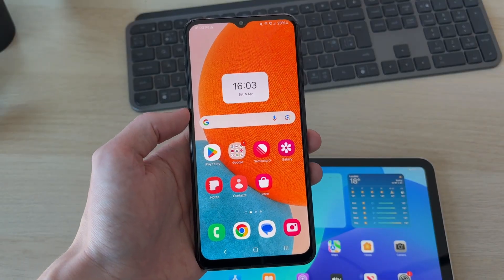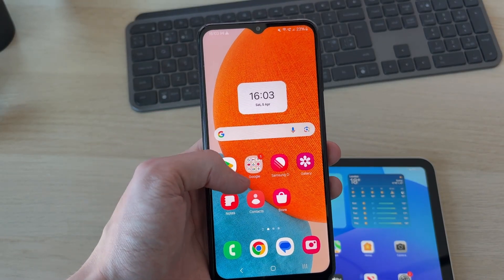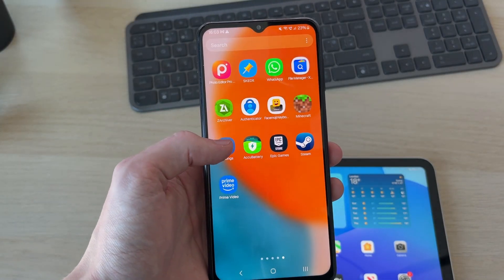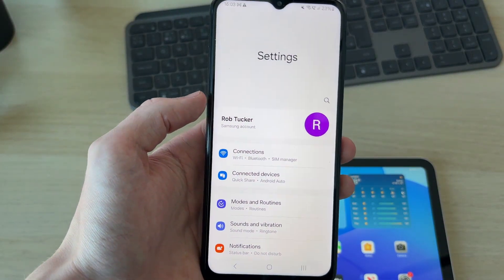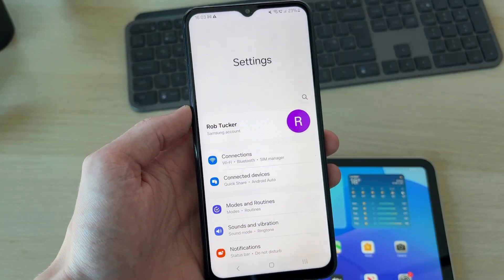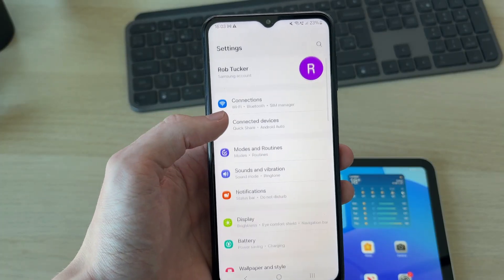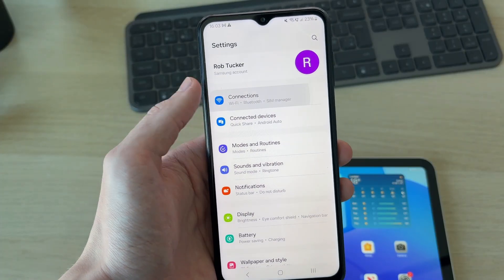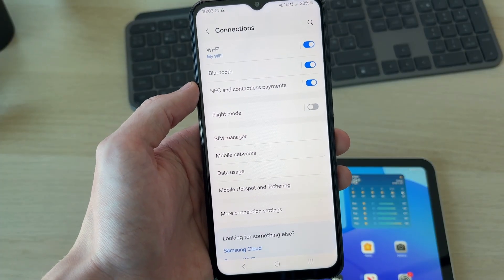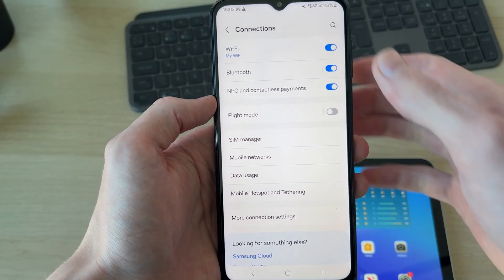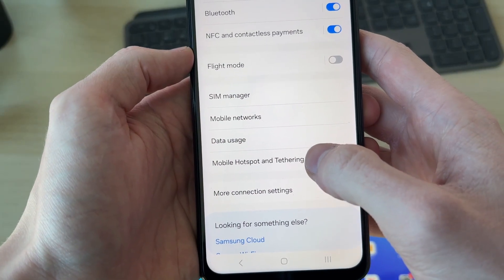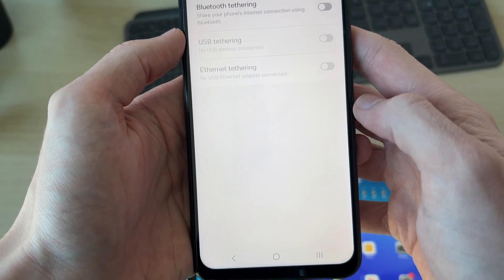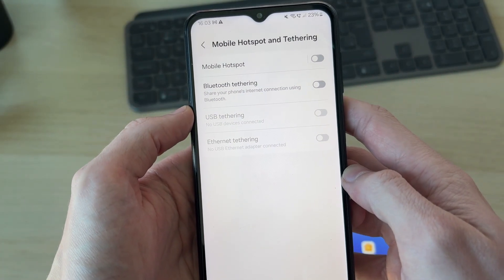To get started, we need to come onto the Android, swipe up, and go into your settings. Here we are. What you need to do is find the option for Connections. In Connections, you need to come down and find Mobile Hotspot and Tethering and tap there.